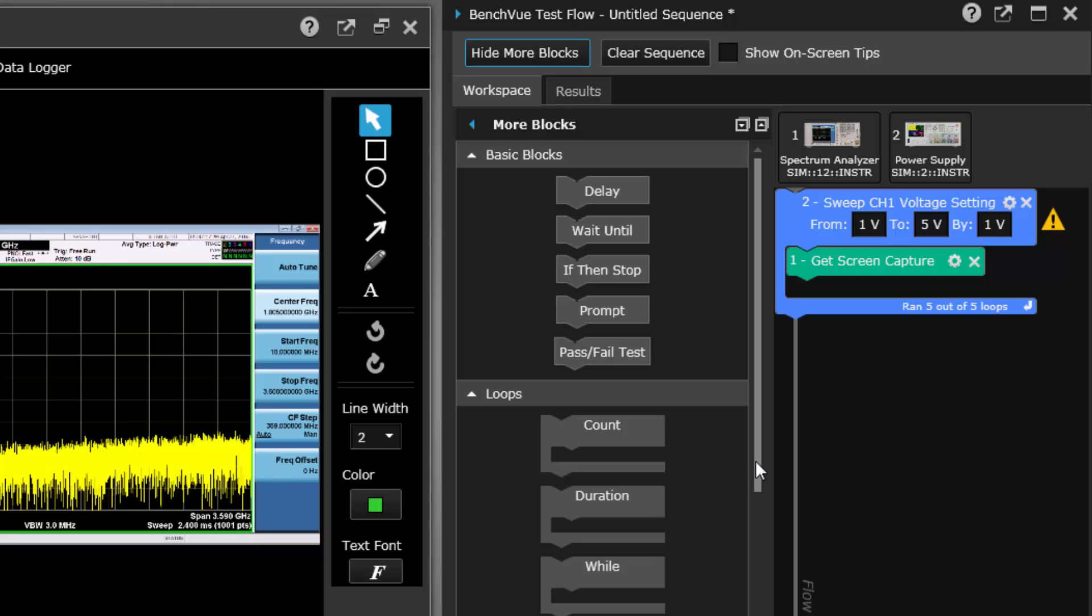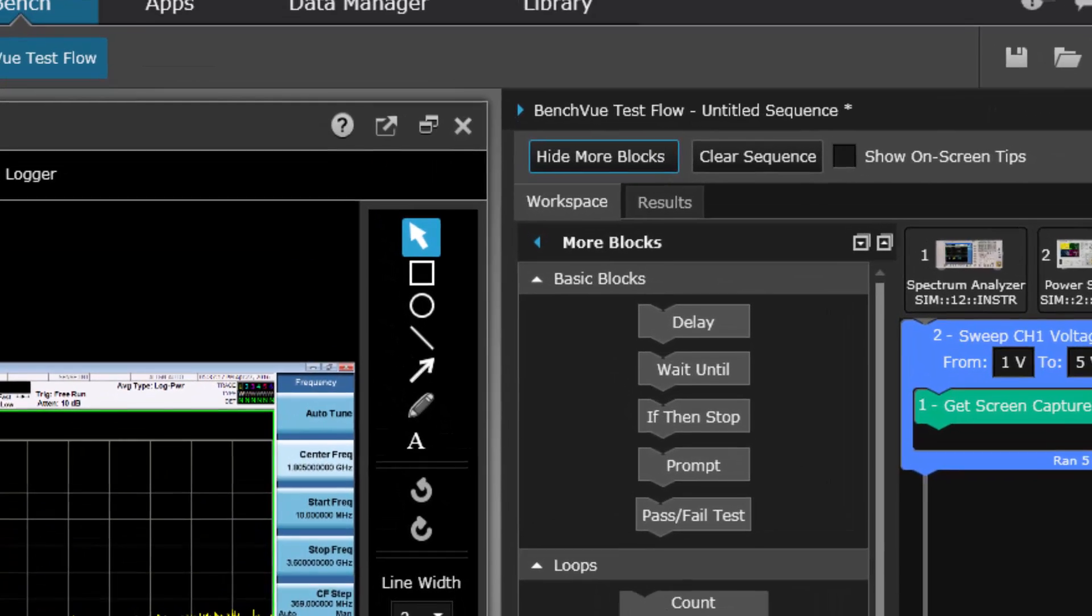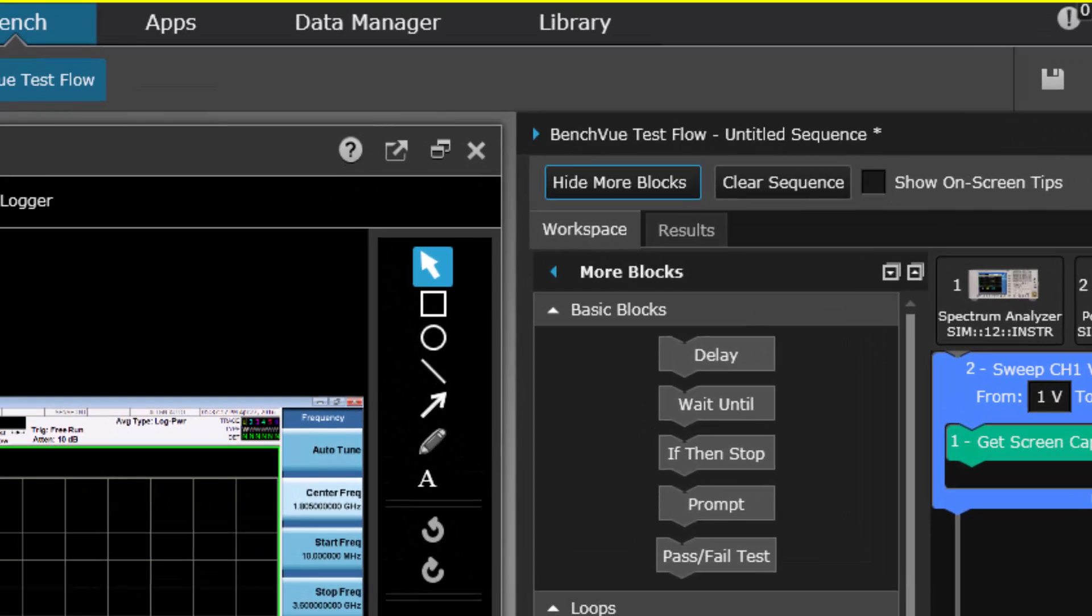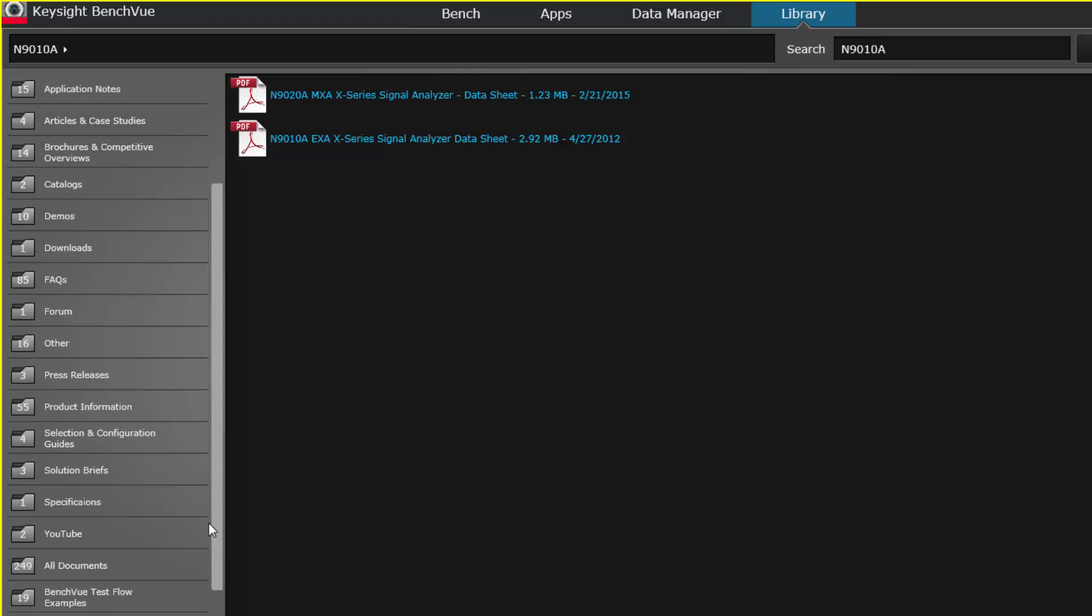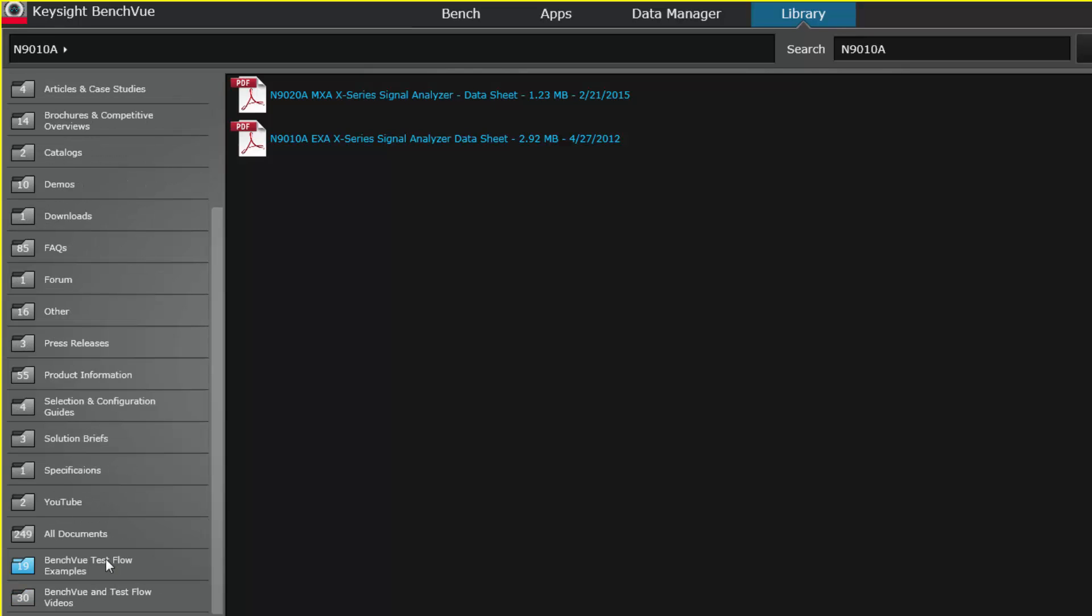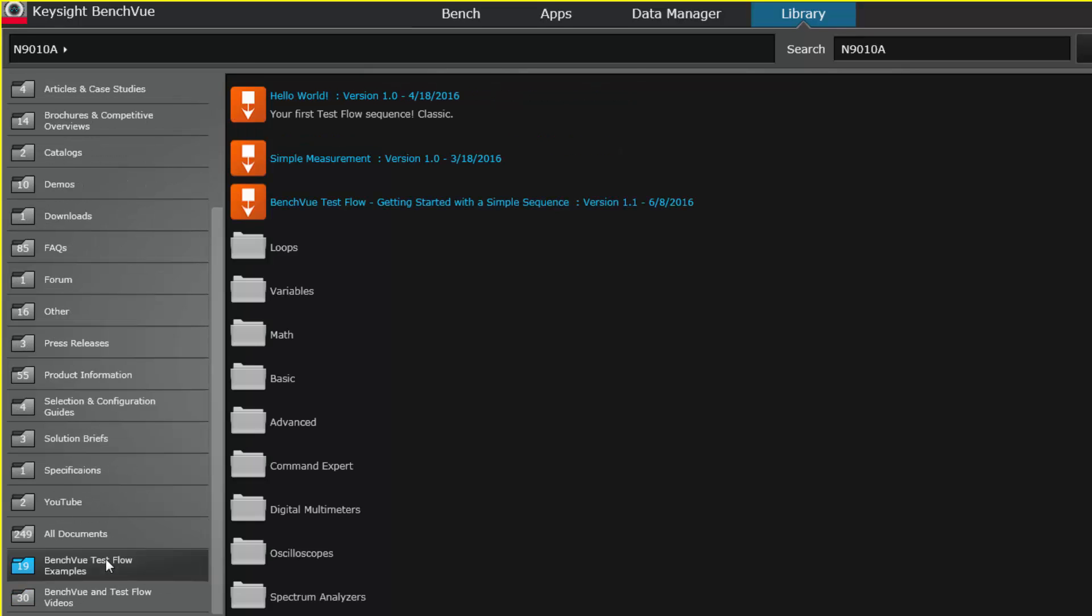If you want some examples of how to use these blocks, BenchView has included a library of examples that you can play with in order to get a better understanding of how they work. Most of these examples can be run in demo mode so you can use simulated instruments.